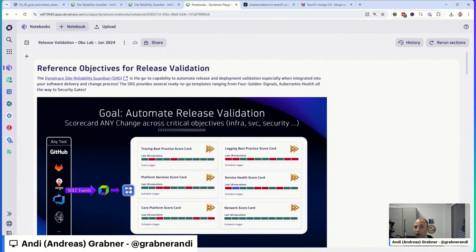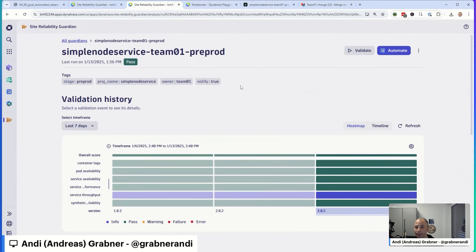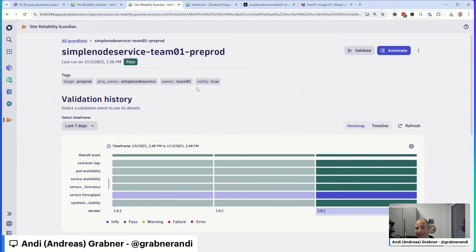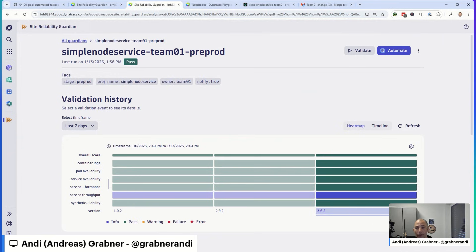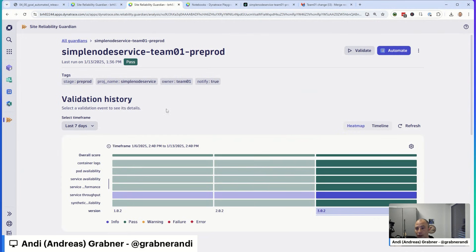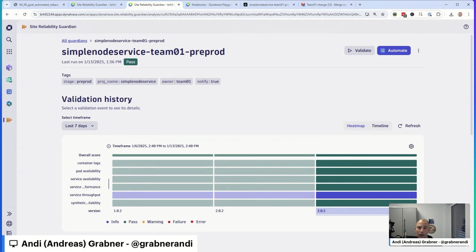Let me show you, let's go back to the Guardian quickly. So in that Guardian, you can already see one best practice, which is around tags. If you're creating, if you allow your engineering teams to create their own Guardians to guard their own deployments, a best practice is to tag them properly. For instance, with for which stage, for which project, for which team is this Guardian for? This allows you to better manage and organize your Guardians.